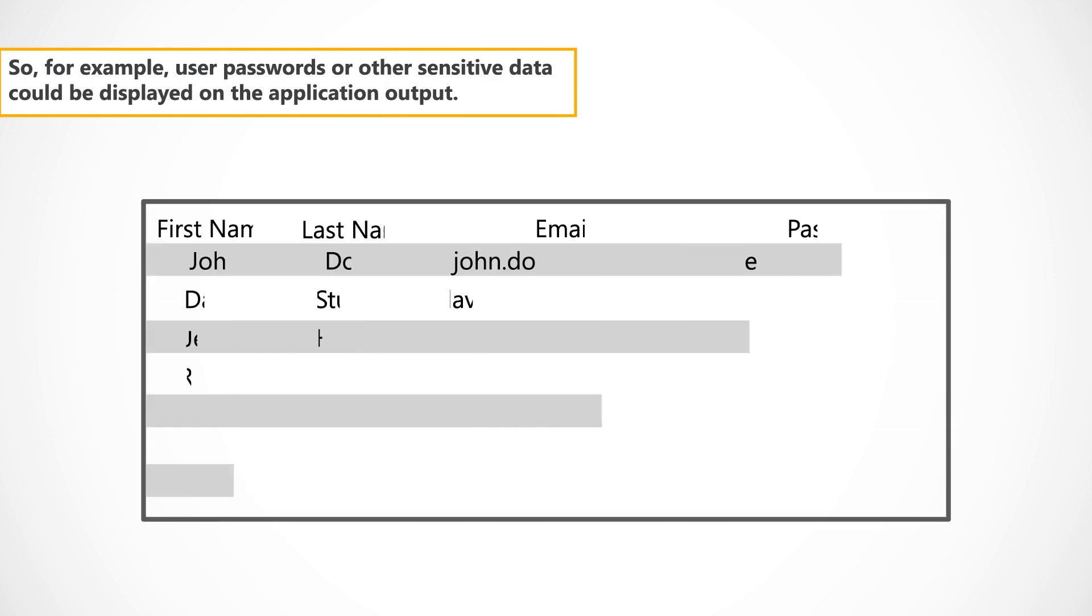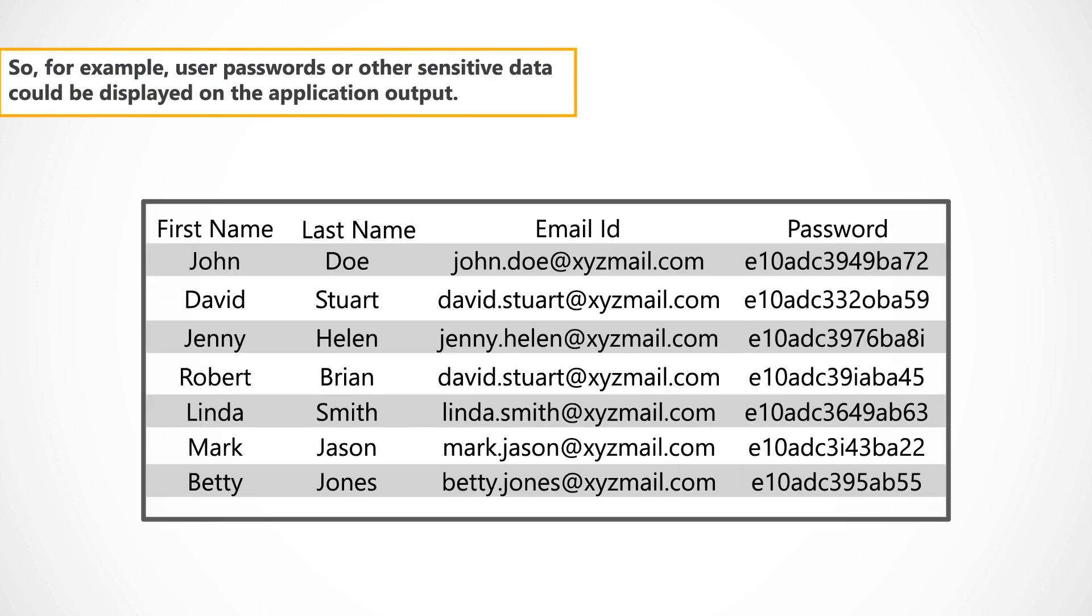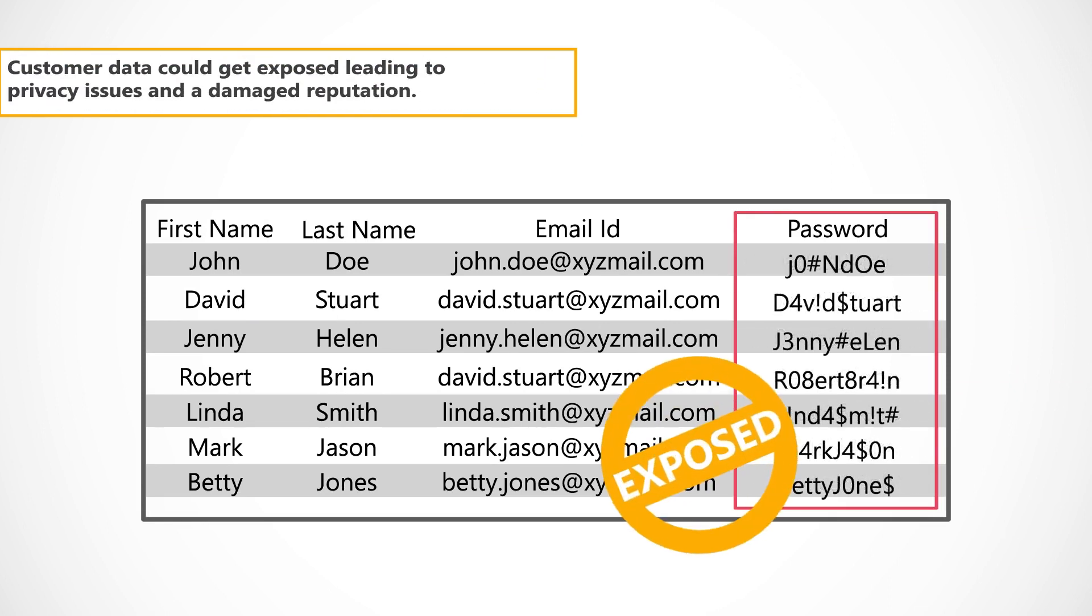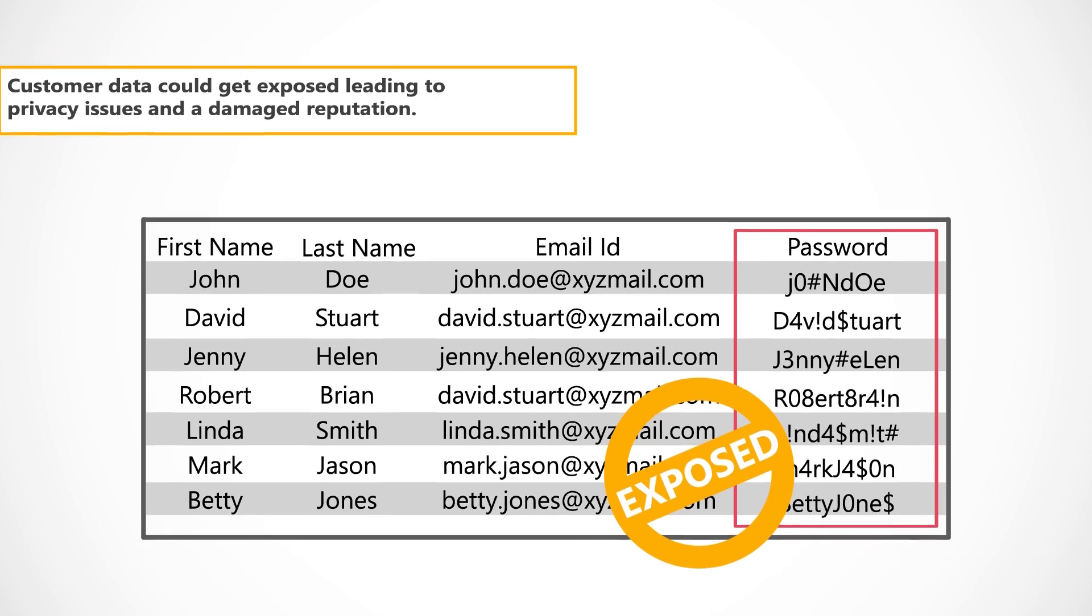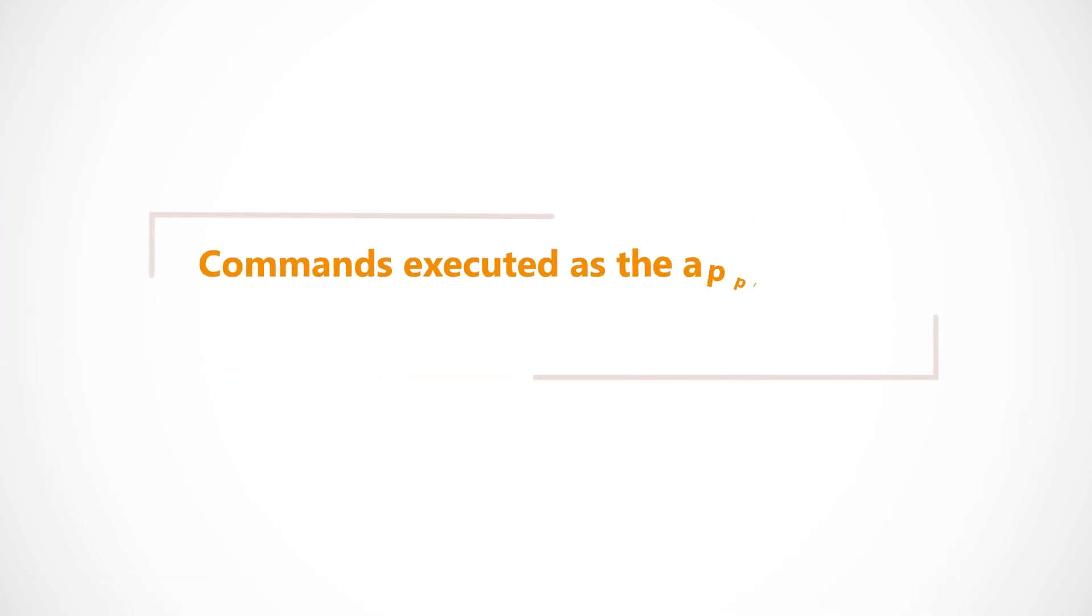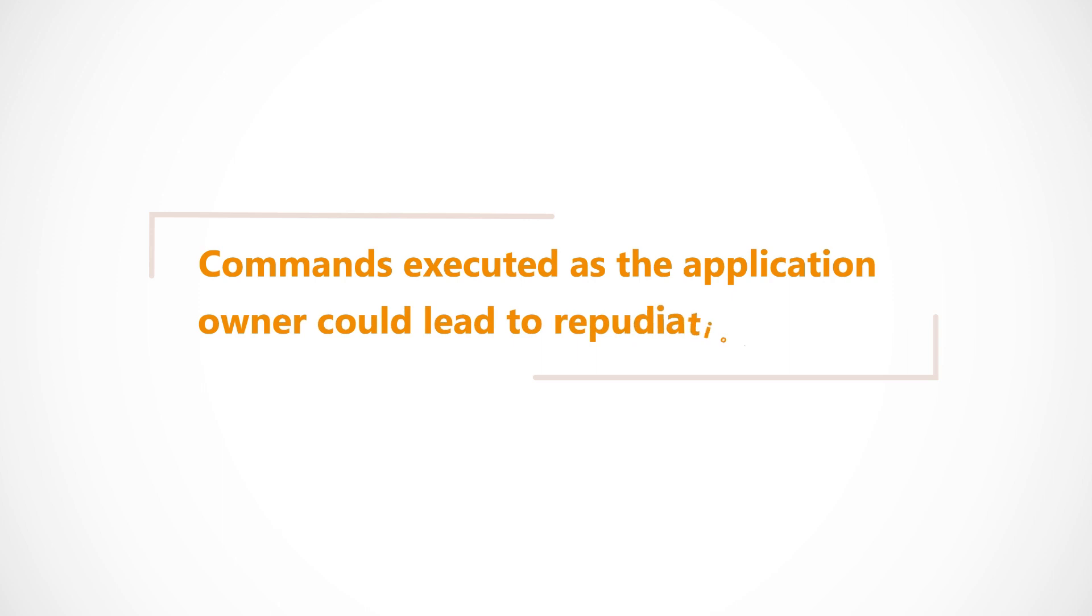So, for example, user passwords or other sensitive data could be displayed on the application output. Customer data could get exposed, leading to privacy issues and a damaged reputation. Commands executed as the application owner could lead to repudiation issues.